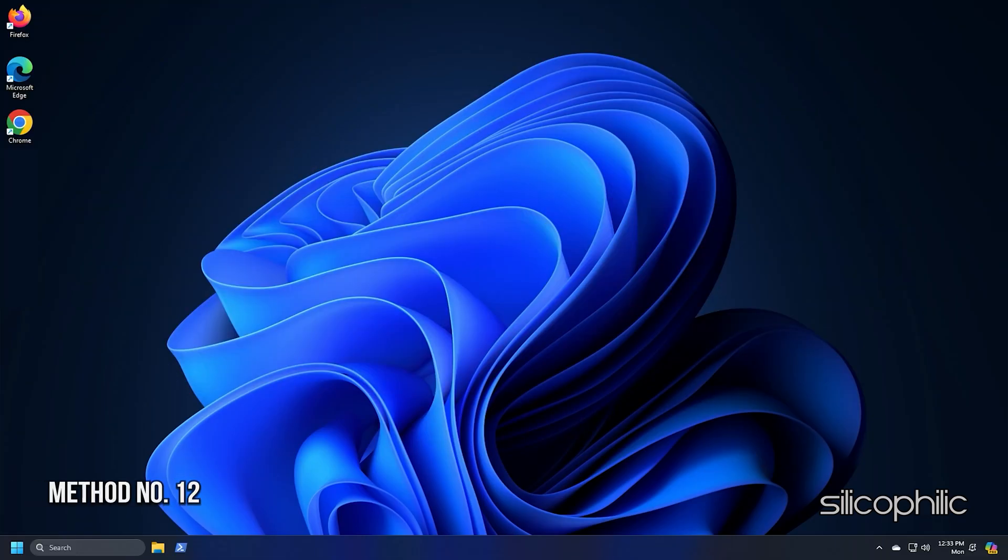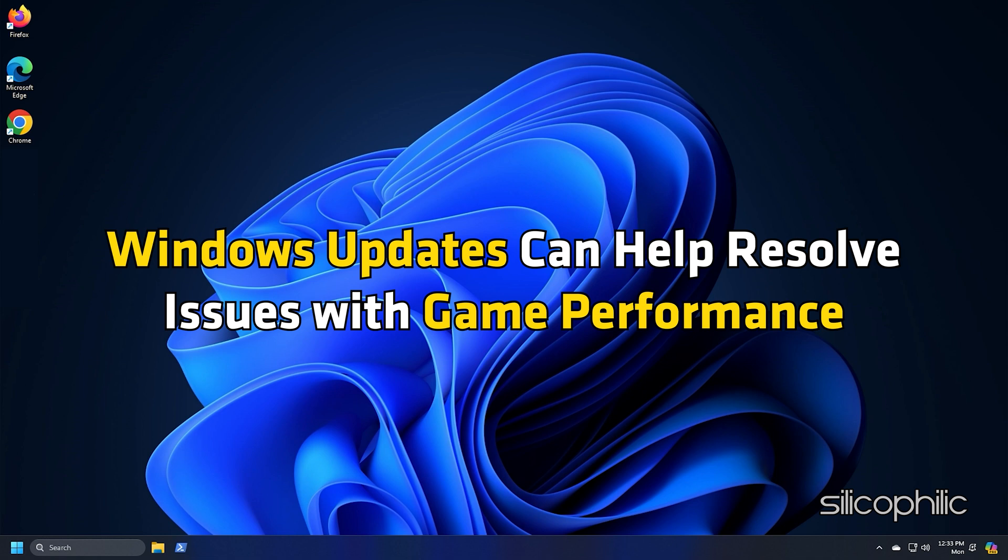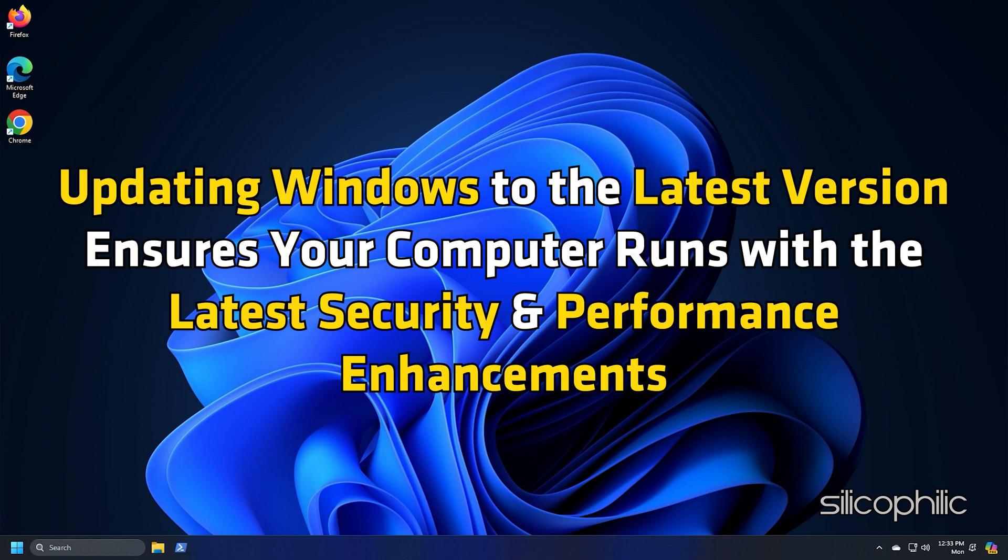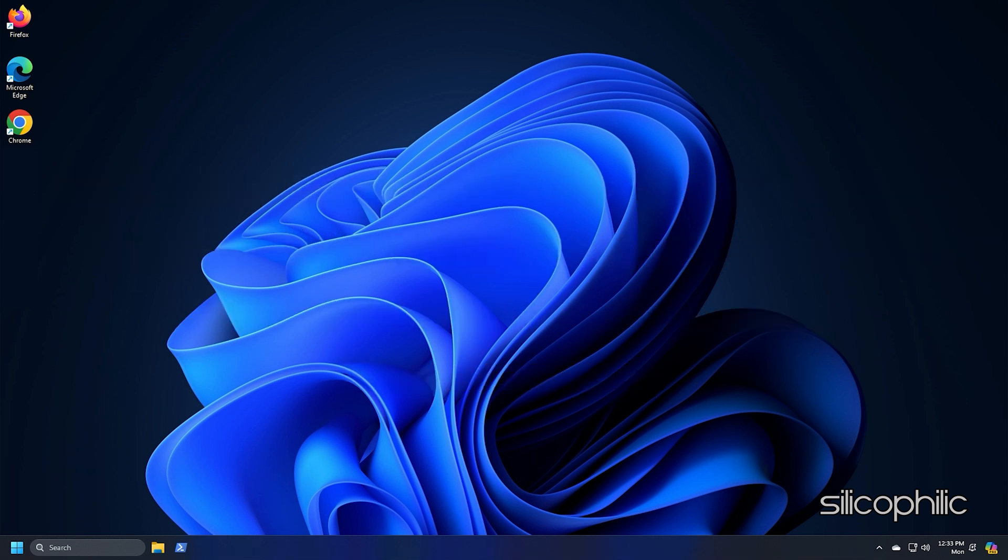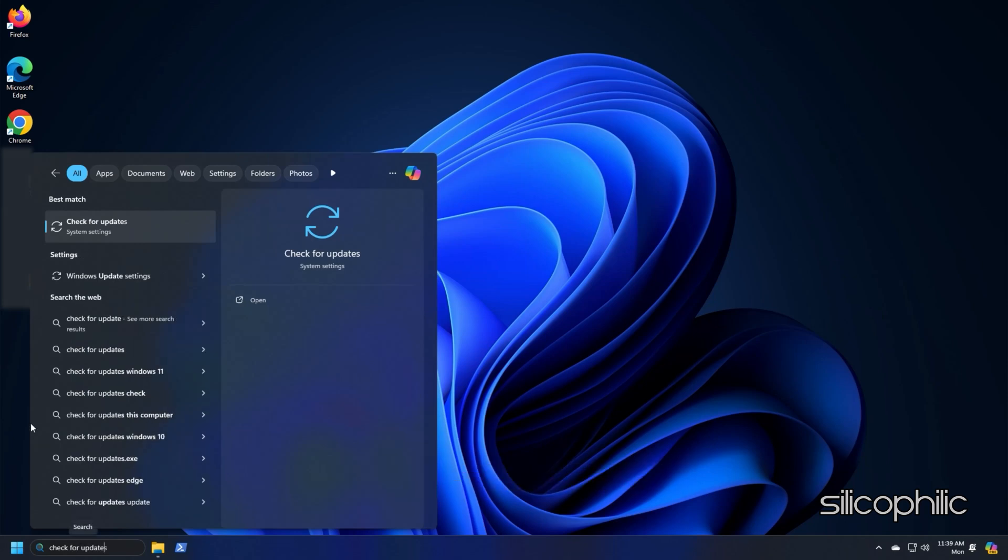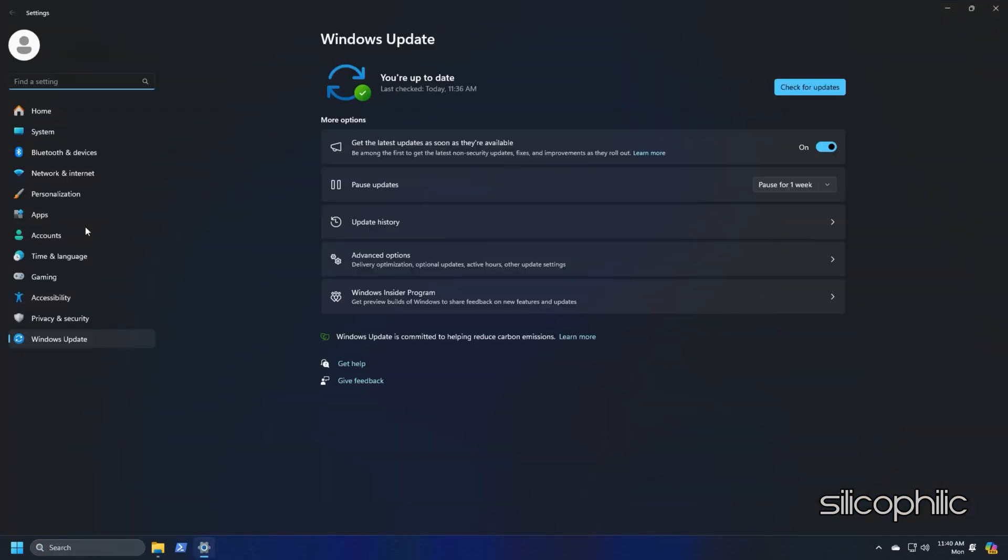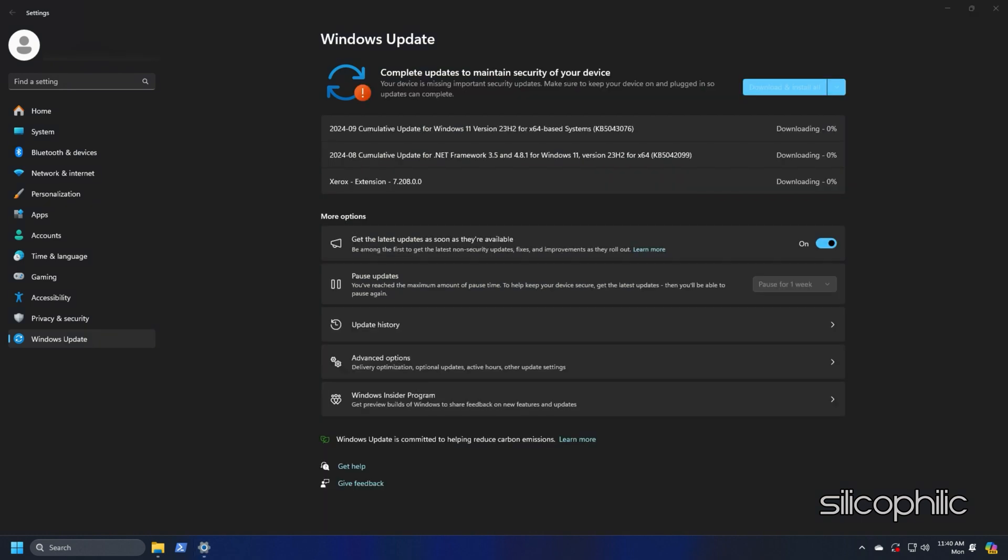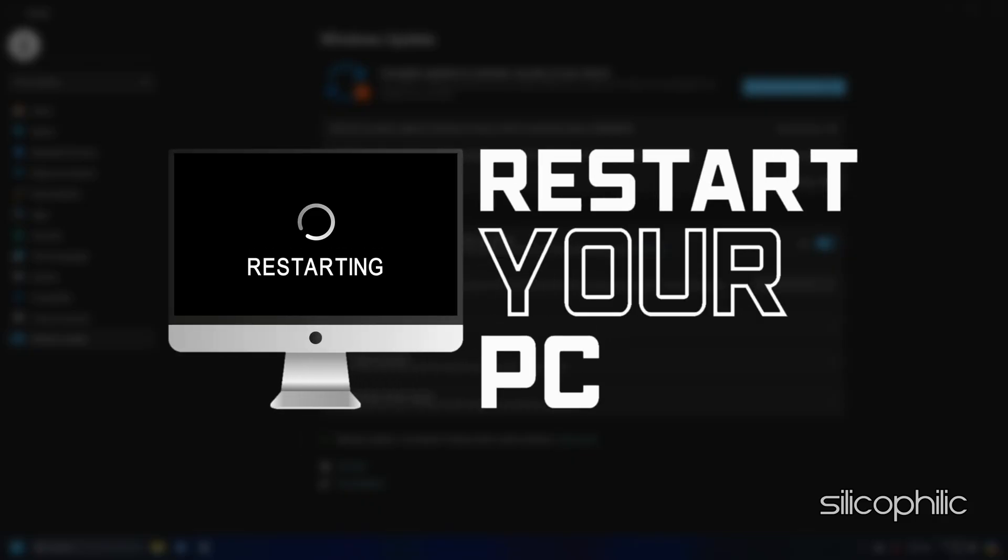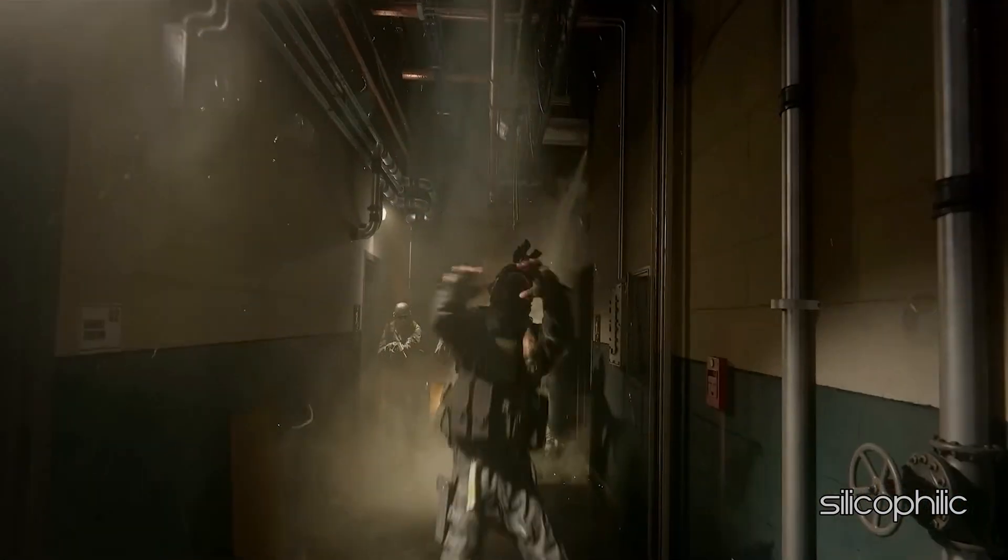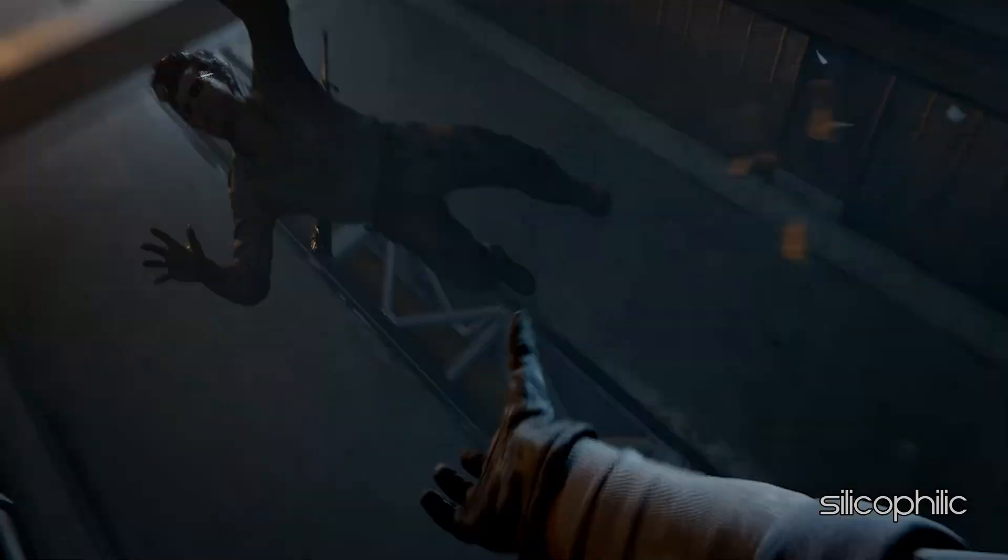Method 12: Update Your Windows. Windows updates can help resolve issues with game performance. Also, updating Windows to the latest version ensures your computer runs with the latest security and performance enhancements. Type Check for Updates in the search menu and select the top option. Click on the Check for Updates button. If any update is available, download and install the updates. Restart your PC after that. Now launch the game and see if this could resolve the issue.